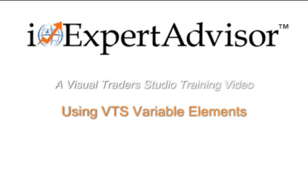A Visual Traders Studio Training Video. Using VTS Variable Elements.